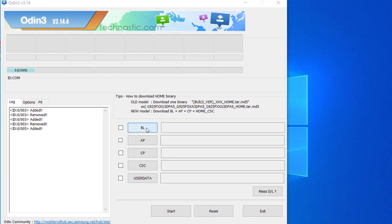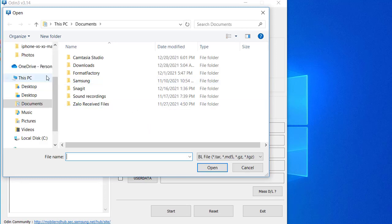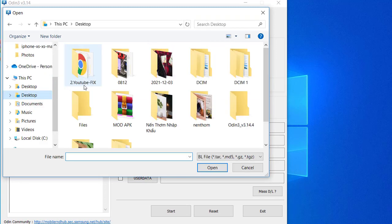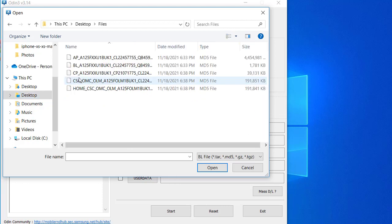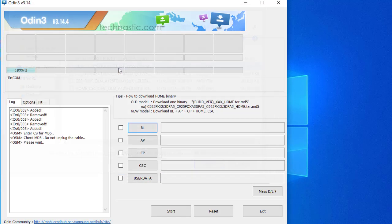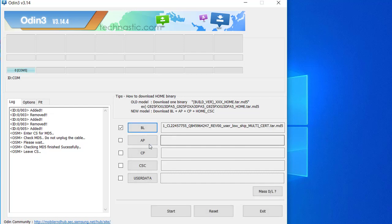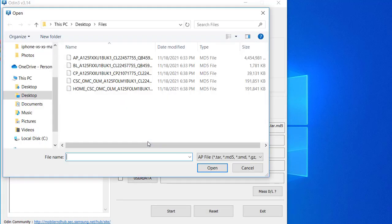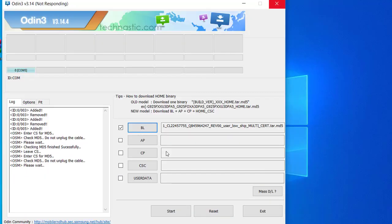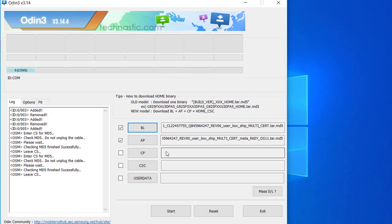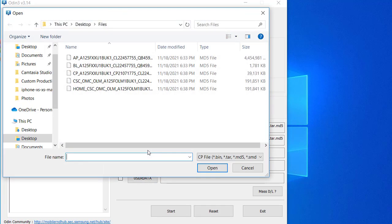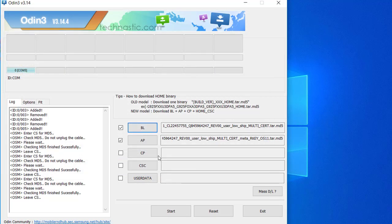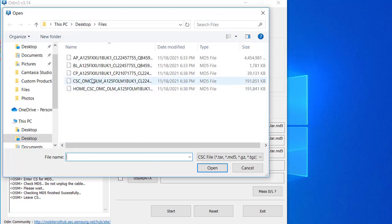Click on BL and upload the BL firmware file. Then click on AP and upload the AP firmware file — this might take some time. After this, click CP and load the CP firmware file. Finally, click CSC and upload the Home CSC file.